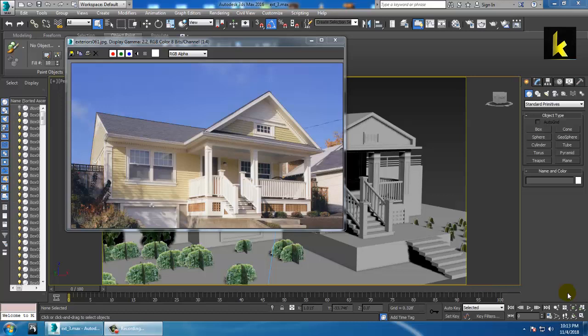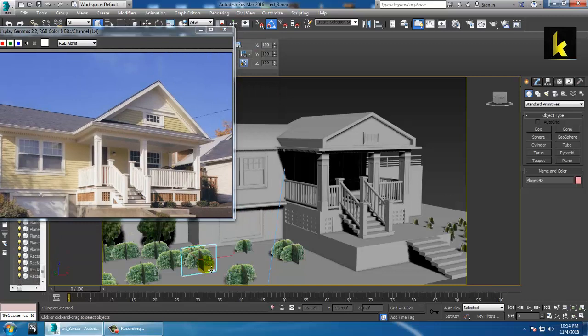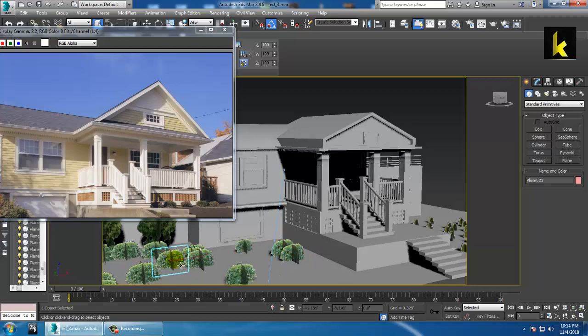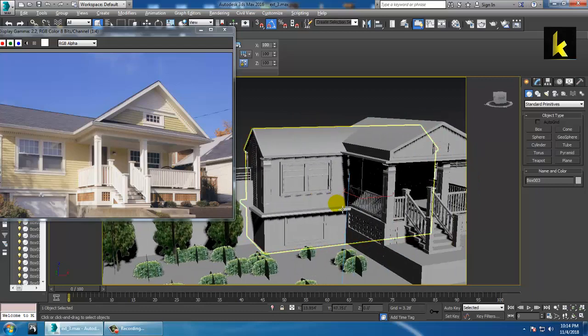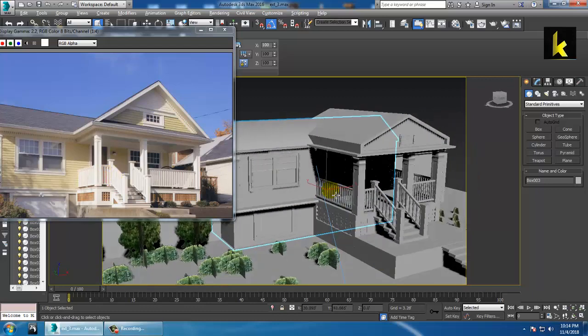Hello all, so here we are going to start with the seventh part of this tutorial. In the last session we did the alpha maps, creating alpha maps and the textures for the foliages. Now we are going to do the texturing part.